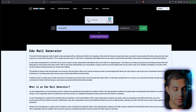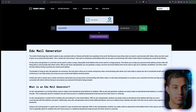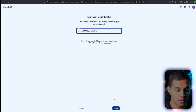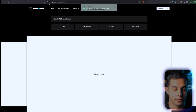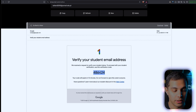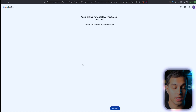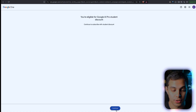For that, you're going to go to this website and pick a username. Make sure it's on .edu and do the CAPTCHA so it knows you're human, then press Create. Copy this email and go back to Google, paste it here, and press Submit. It's going to ask you for a verification code, so go back to this website, refresh the page, and you'll see the Google email right here. Copy this code, go back to Google, paste it in the verification code field, and hit Submit. If everything works out, you'll see you're eligible for Google AI Pro student discount. Press Continue.